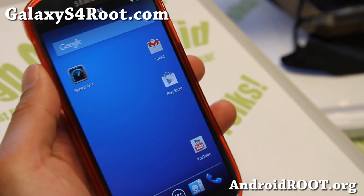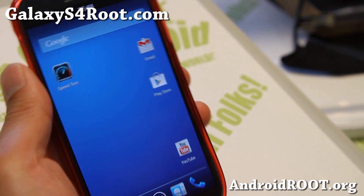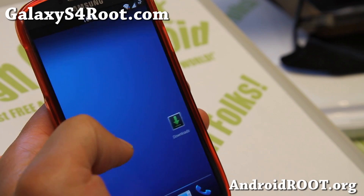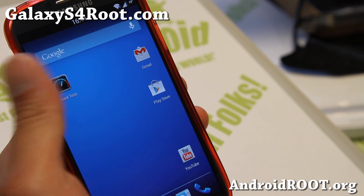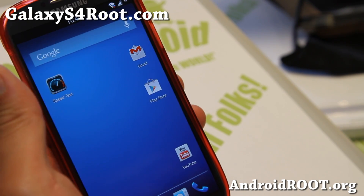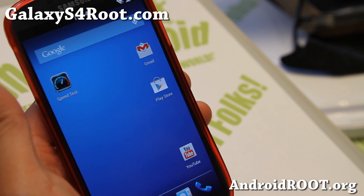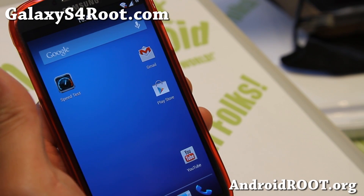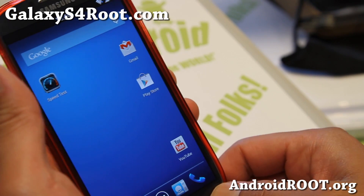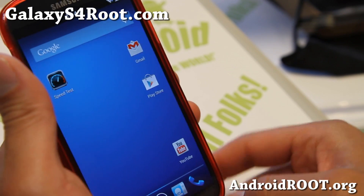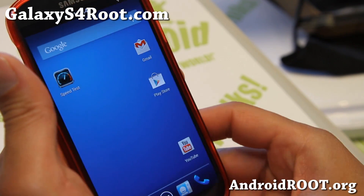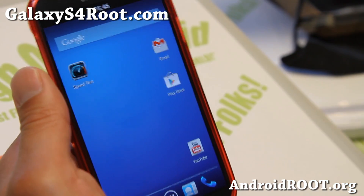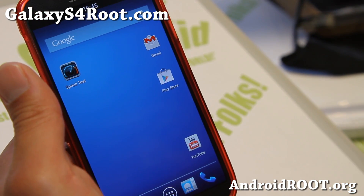Hi folks, Max from GalaxyS4Root.com. I've got a quick ROM overview of Fox Sound ROM for Galaxy S4 GTI 9505. You can also install this ROM on a T-Mobile Galaxy S4, an AT&T Galaxy S4, and also a Canadian Galaxy S4 SGH-I337M.